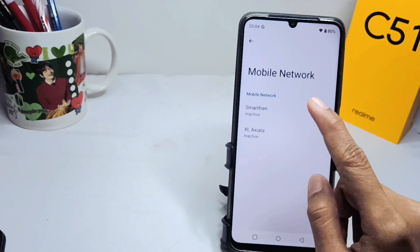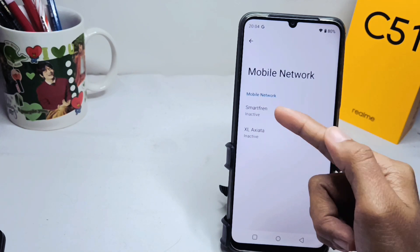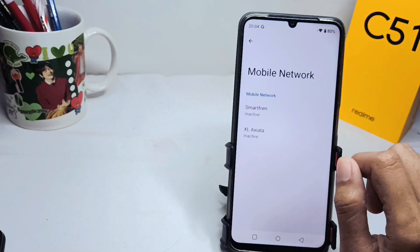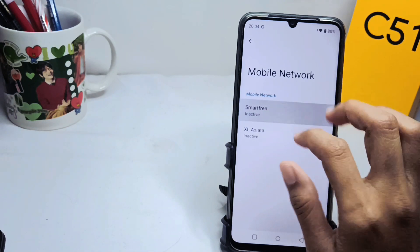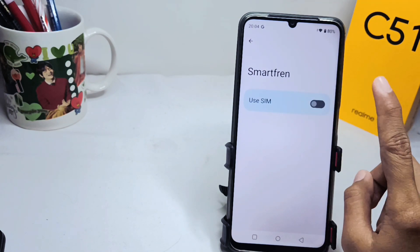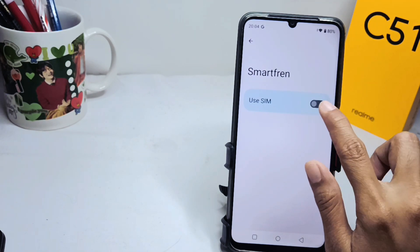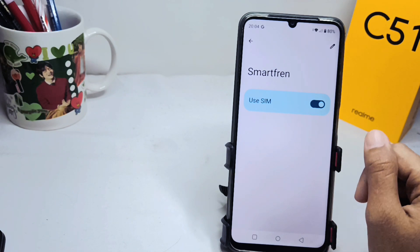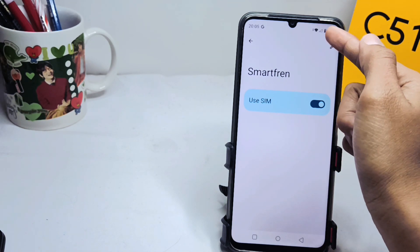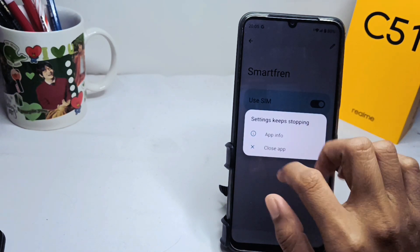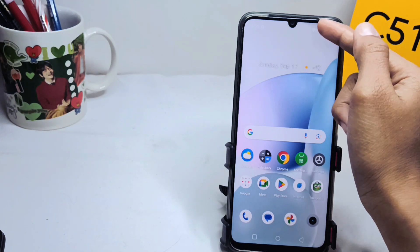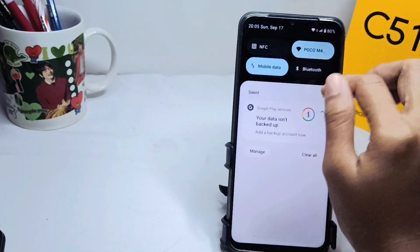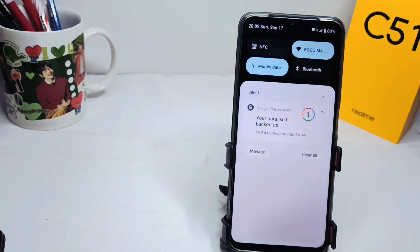If it looks like this, you can activate it by tapping this option — activate it like this. That's the tutorial on how to fix the phone signal not appearing on the Realme C51 device. Don't forget to subscribe for more information from this channel. Thank you.